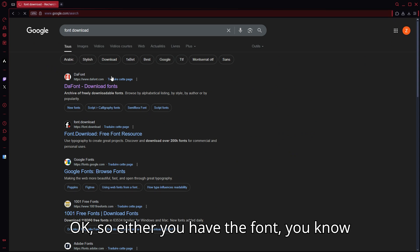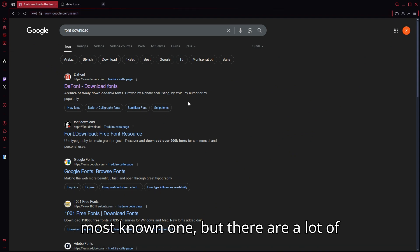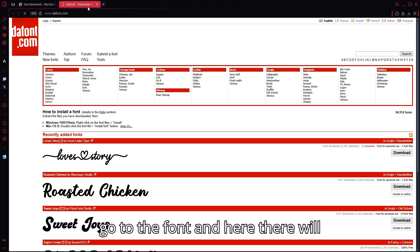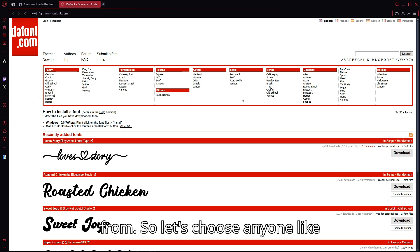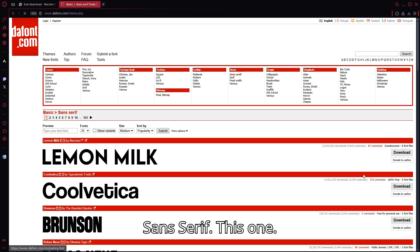Either you have the font, you know the font, so you can go to it. Dafont.com is the most known one, but there are a lot of other websites that are also good. So go to the font and here there will be a lot of categories you can choose from. So let's choose anyone like sans serif.